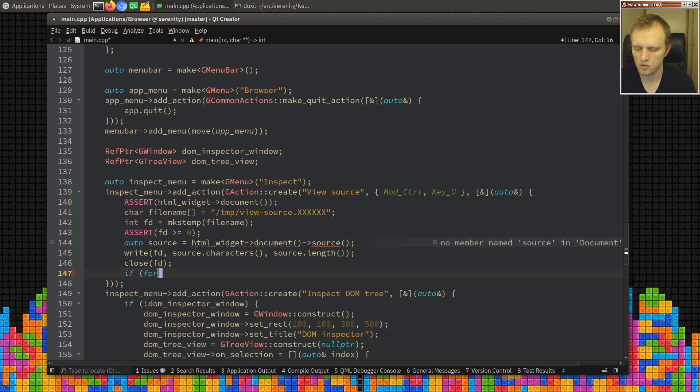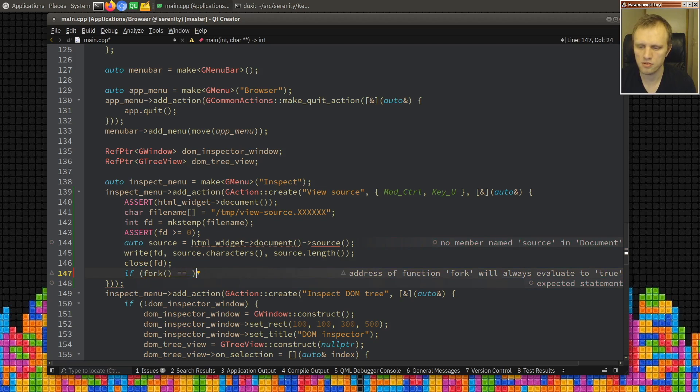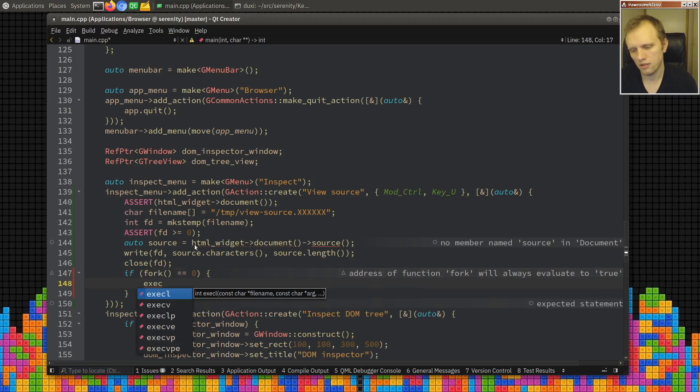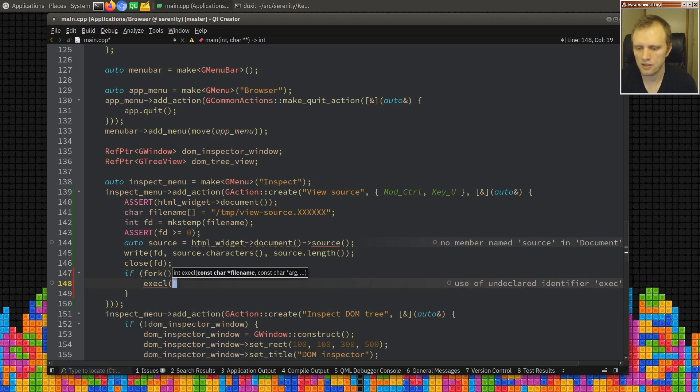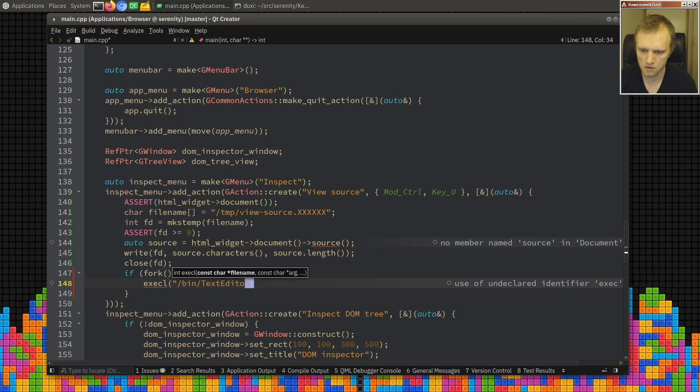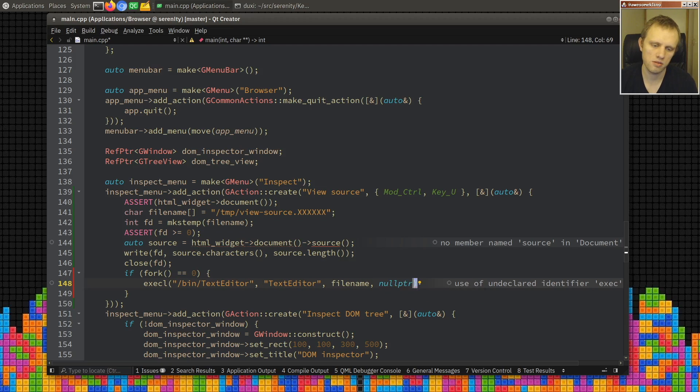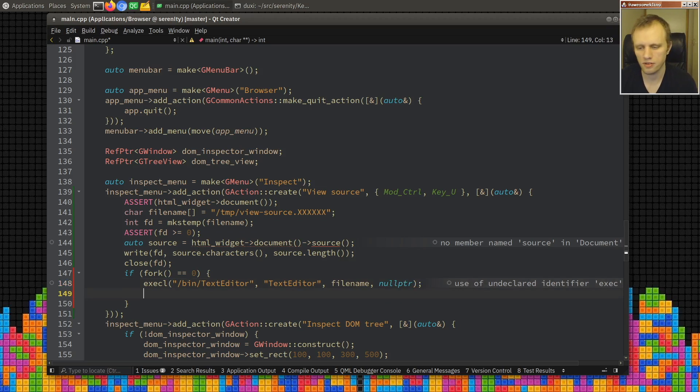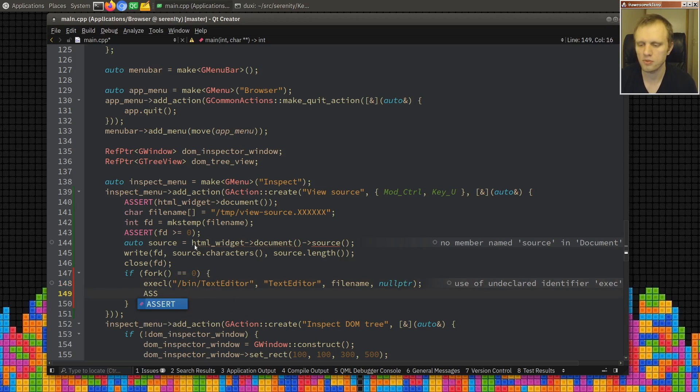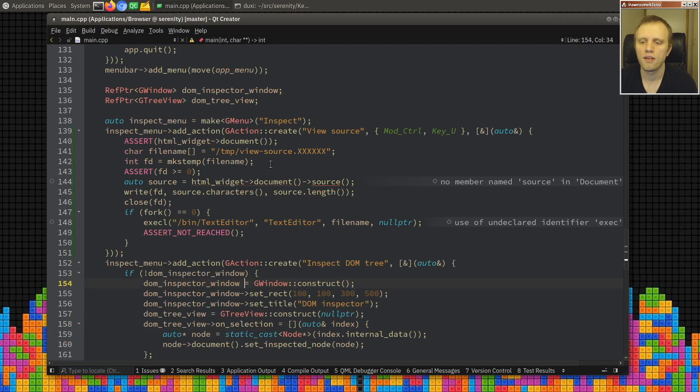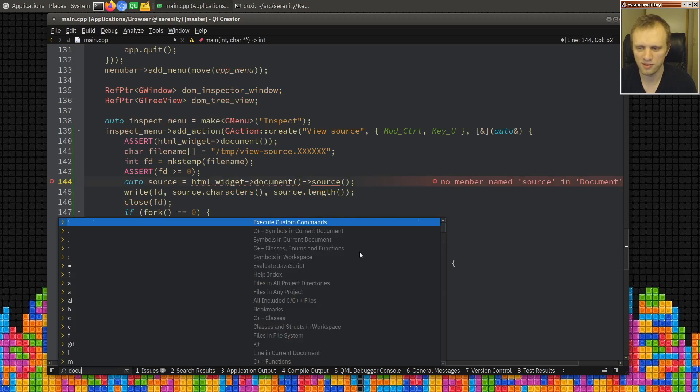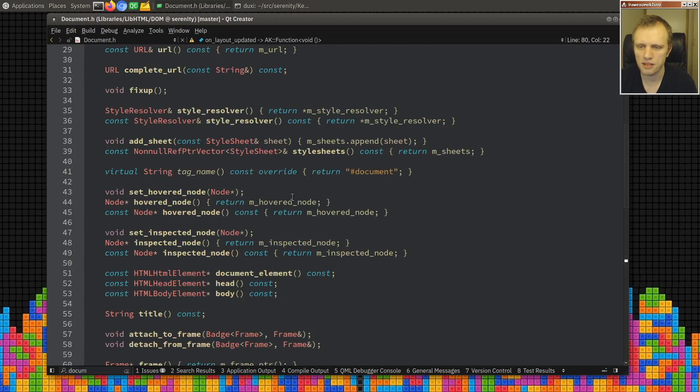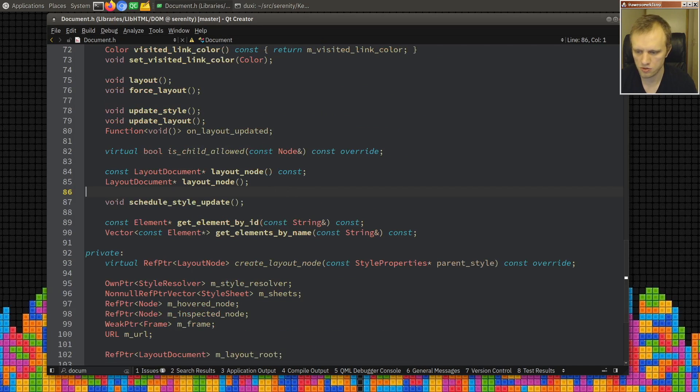Okay, so after we do that then we can open the text editor. So if fork is zero, exec LP text edit go, and then the file name and then null pointer. Okay so I think we're gonna be good with that. Over here, assert not reached. Okay, now we just need to have the source available in the document.